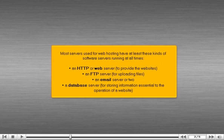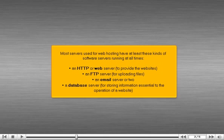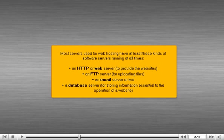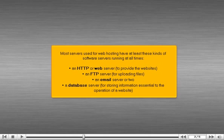Most servers used for web hosting have at least these kinds of software servers running at all times: an HTTP or web server to provide the websites, an FTP server for uploading files, an email server or two, and a database server for storing information essential to the operation of a website.